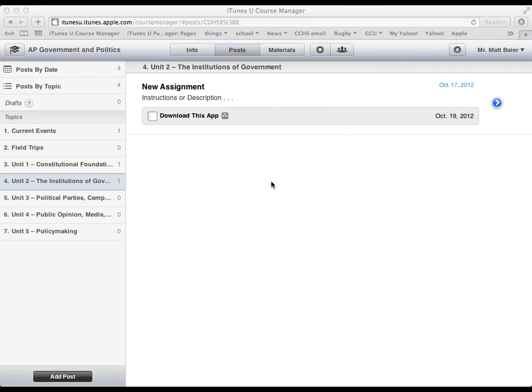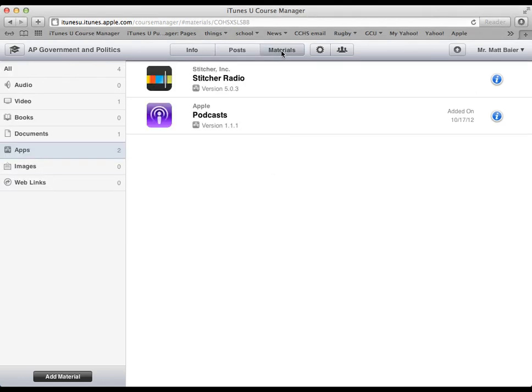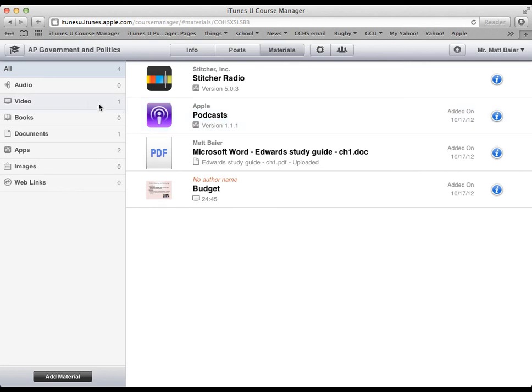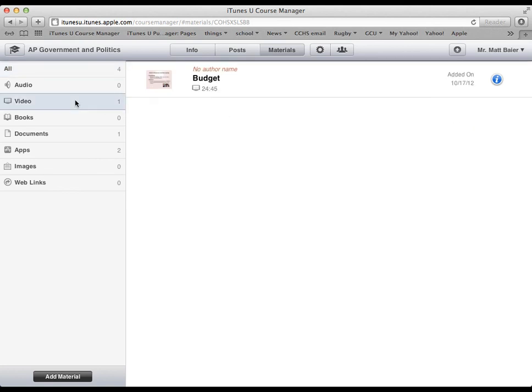The last thing I want to show you for this video while we're here is this materials tab. And you can see here all of the materials that we've uploaded so far. Here's another app I was playing with earlier. There's the video. Here's documents.